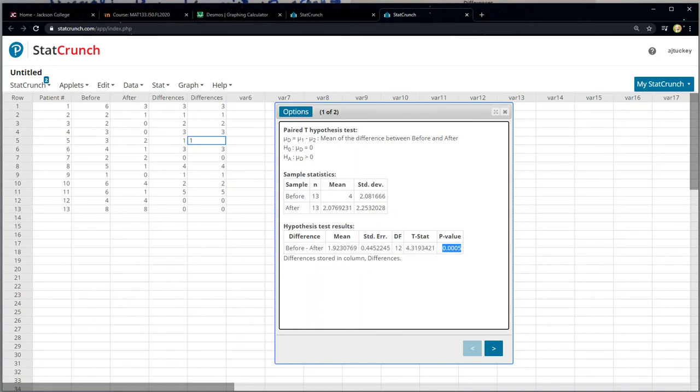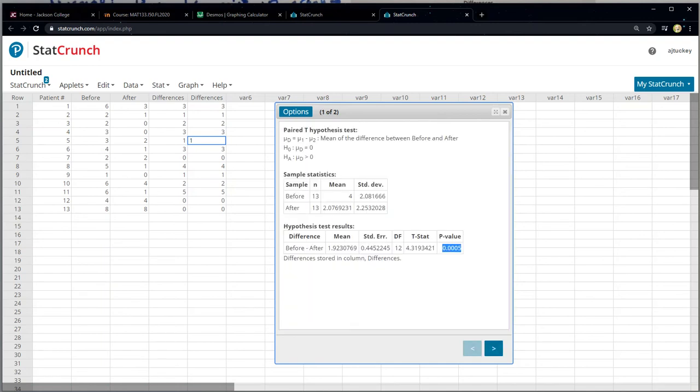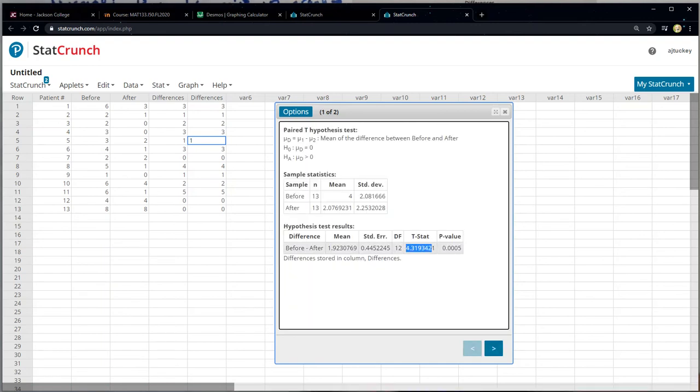Interesting. And if you want, you can click on this little graph and you can see the before minus after for a box plot. That's kind of fun. All right. But what we really care about is that value right there. So 4.319, that is our test statistic.